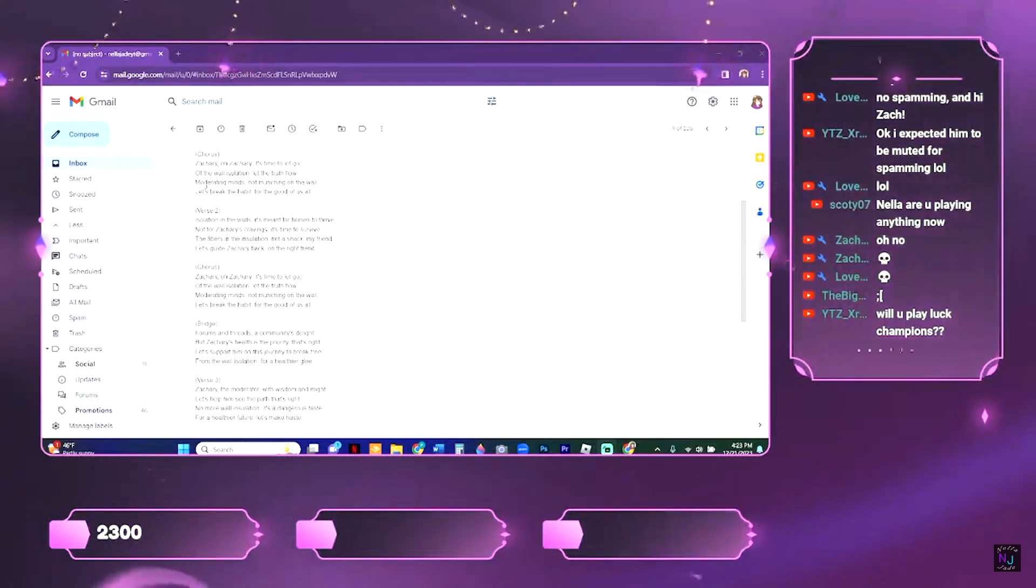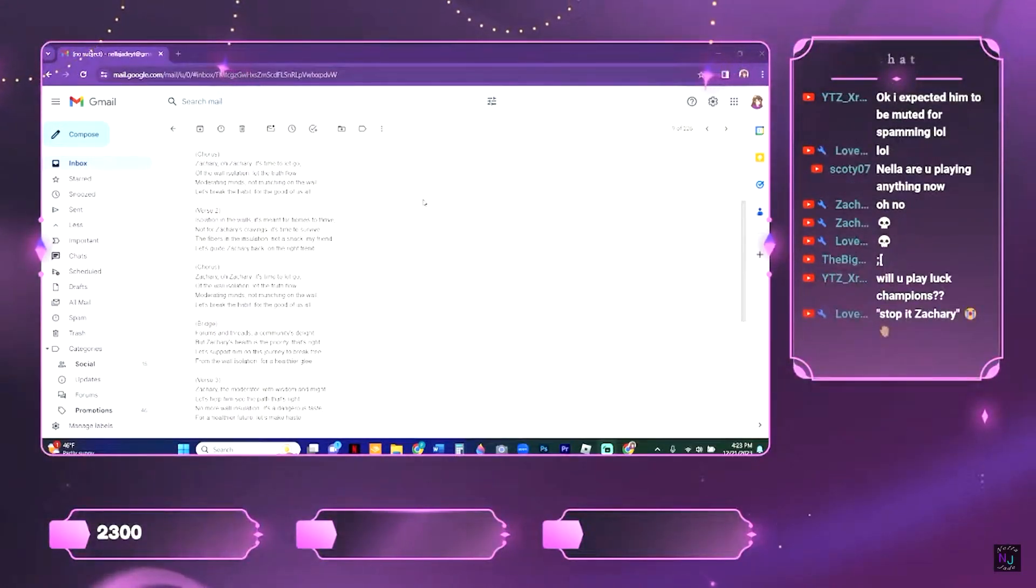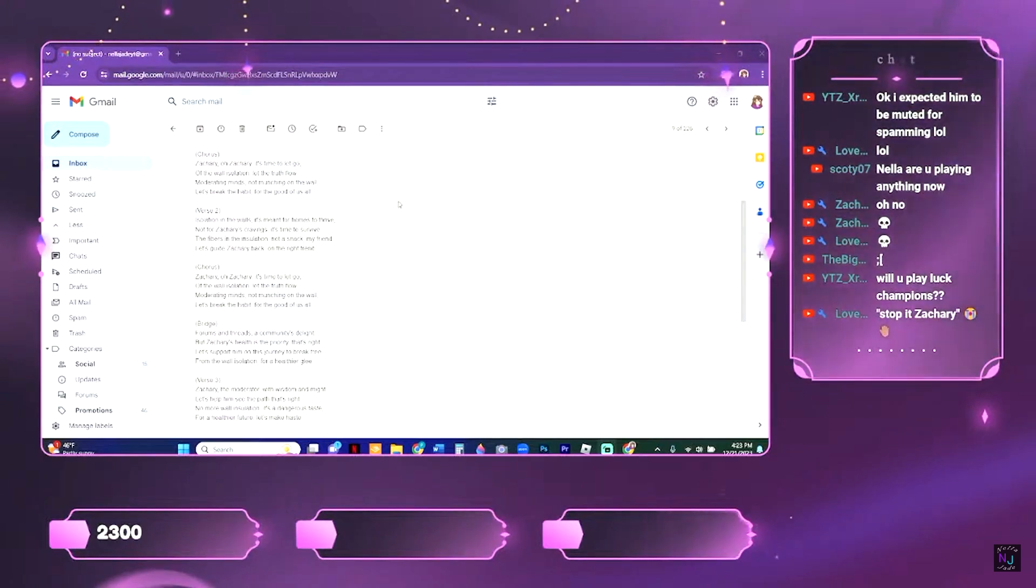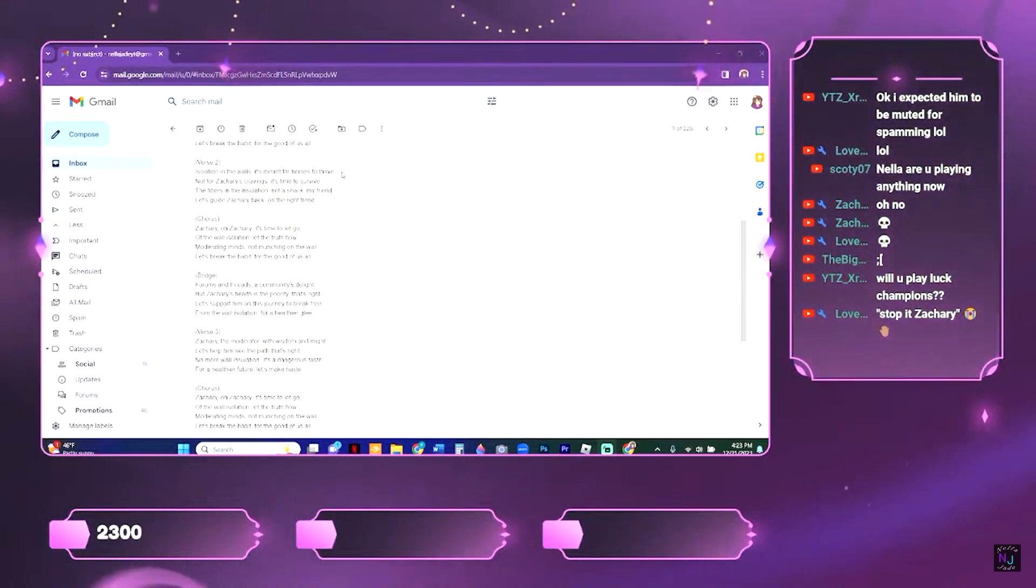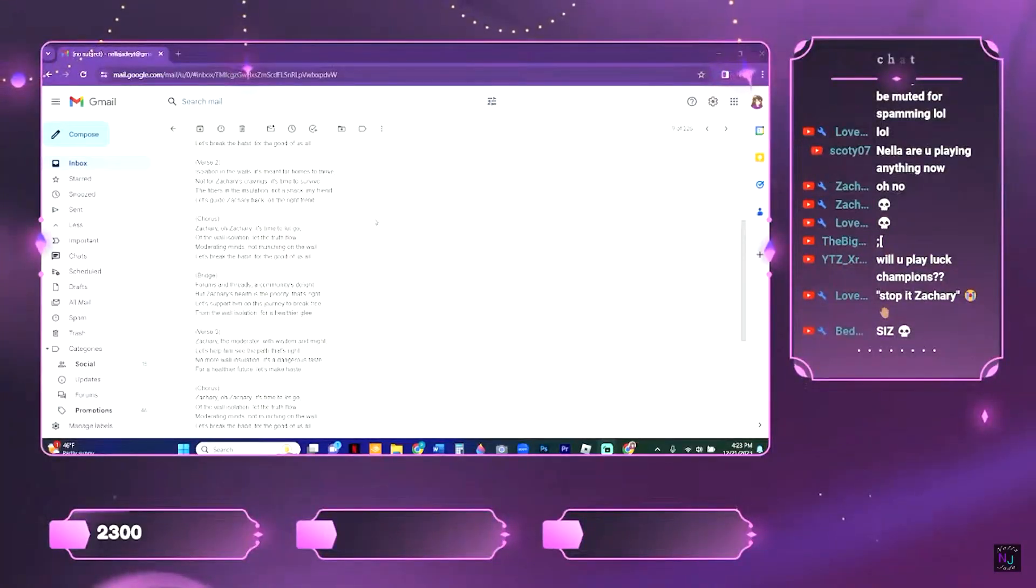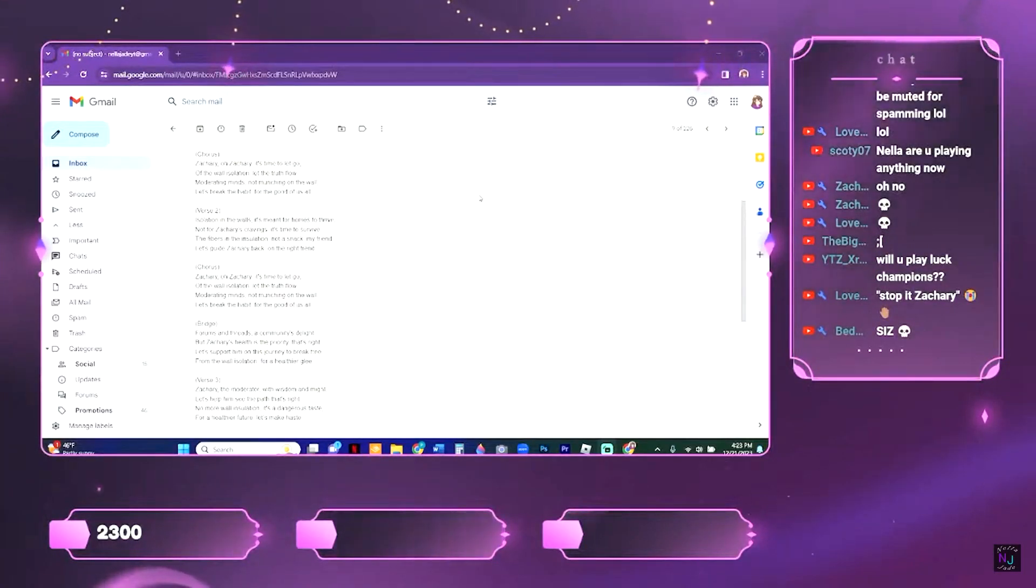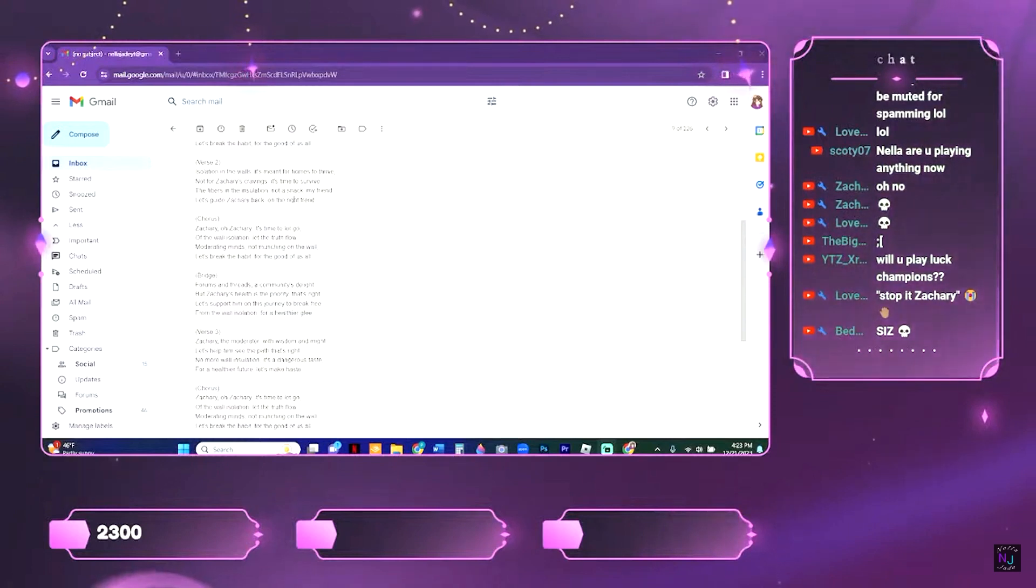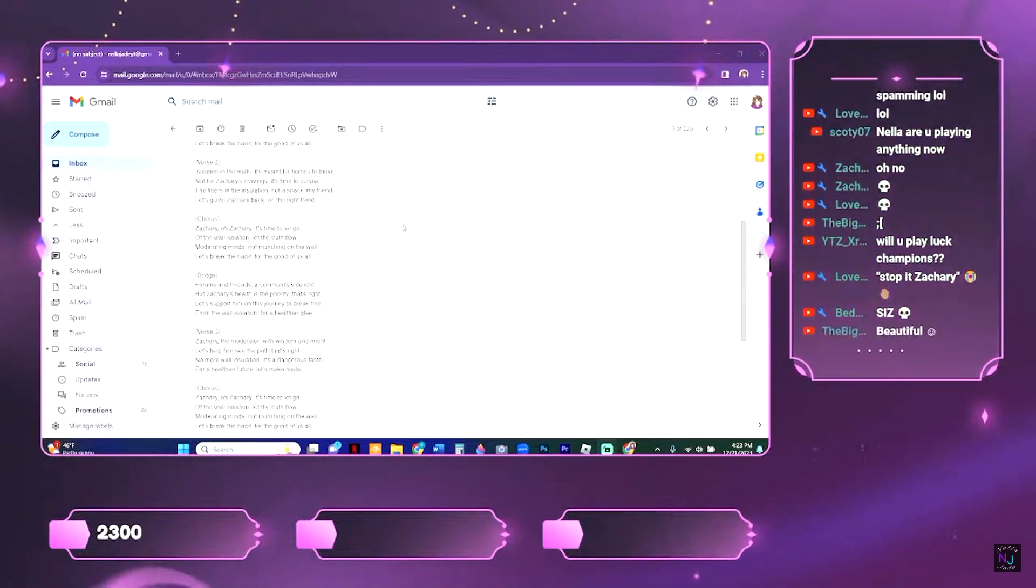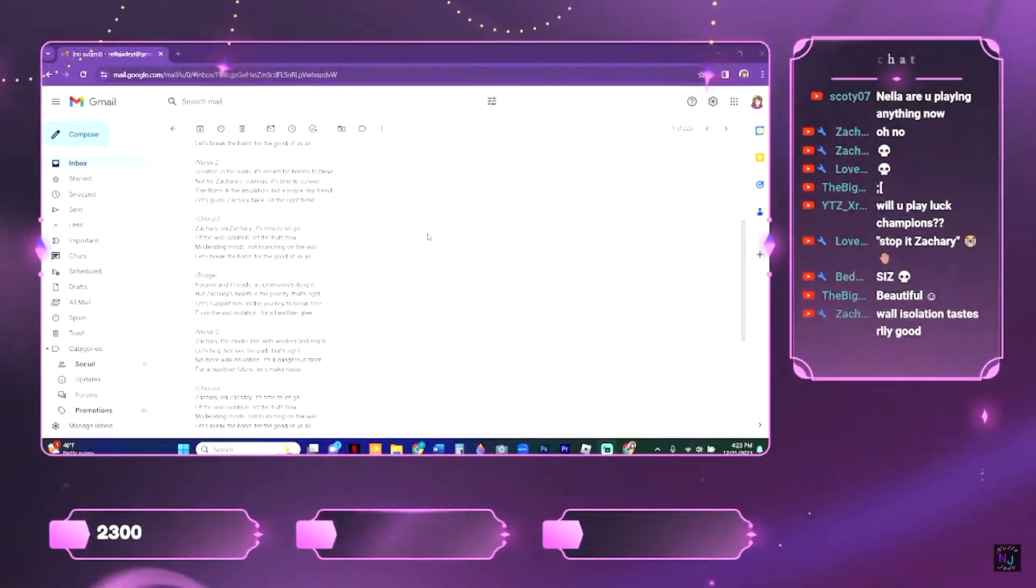Moderating minds, not munching on the wall, let's break the habit for the good of us all. Isolation in the walls, it's meant for a home to thrive, not for Zachary's cravings, it's time to survive. The fibers in the insulation, not a snack, my friend. Let's guide Zachary back on the right trend.